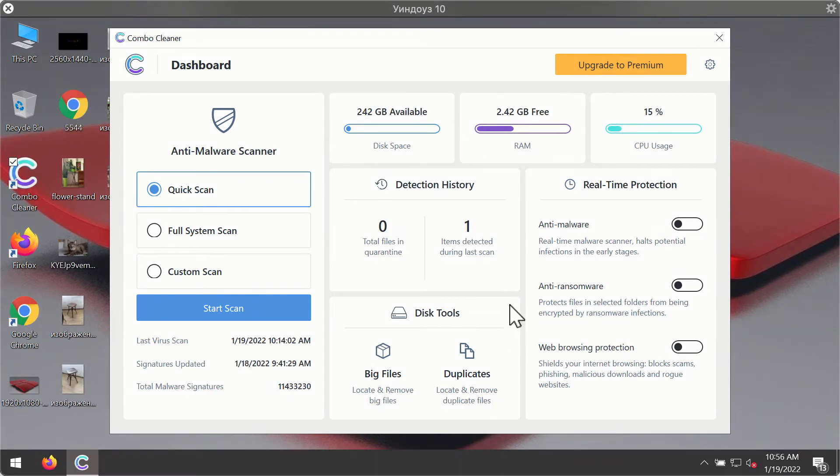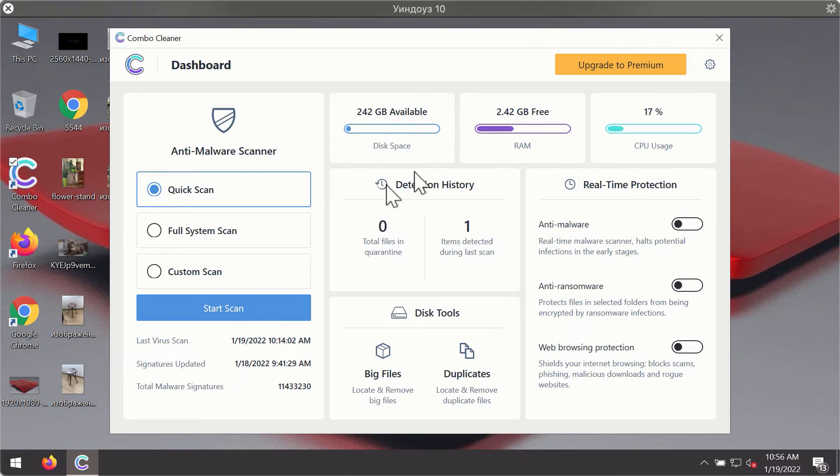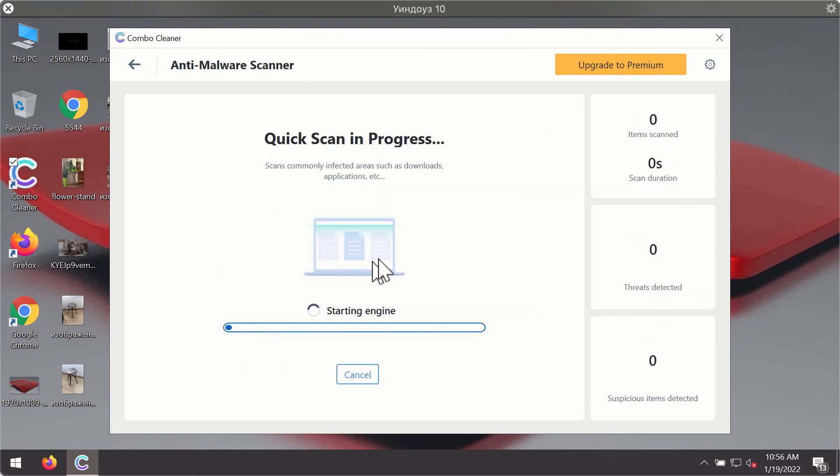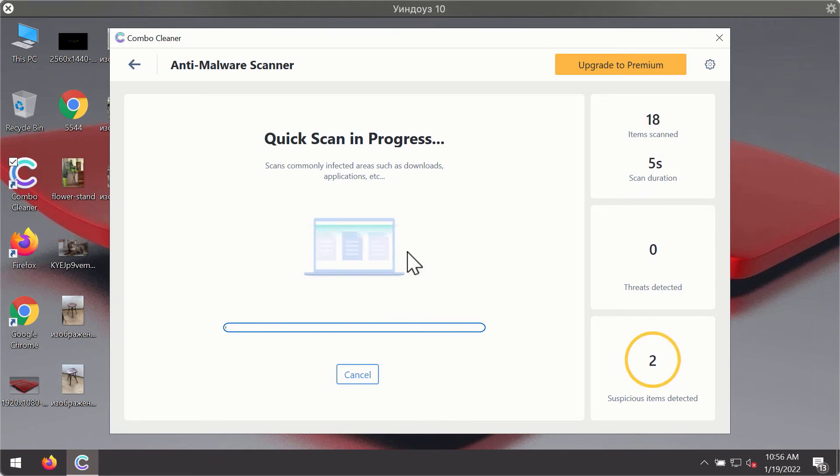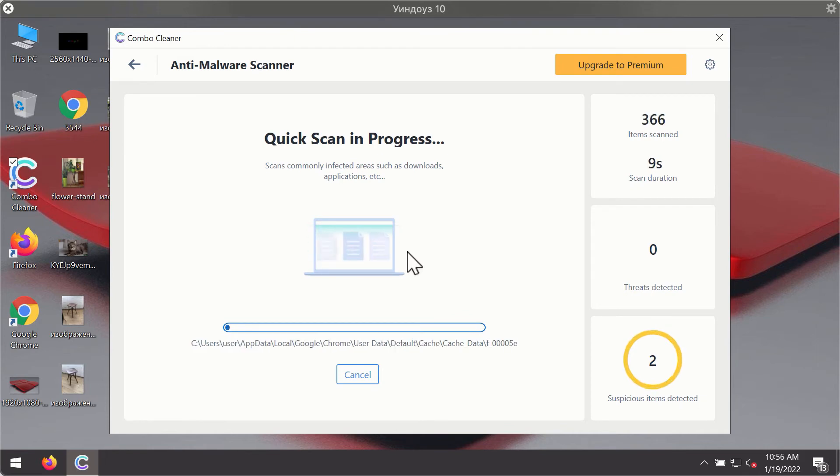After you have successfully downloaded and installed ComboCleaner antivirus, it will be in the trial mode, so only the quick scan option is available. Click on the start scan button. The program will first of all update its antivirus database for proper malware detection and elimination.